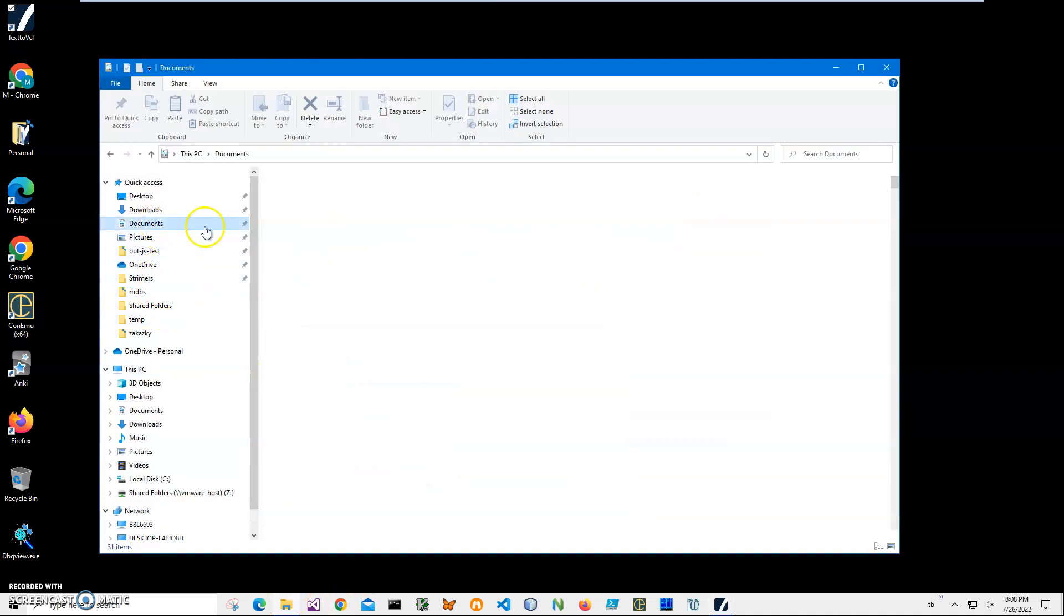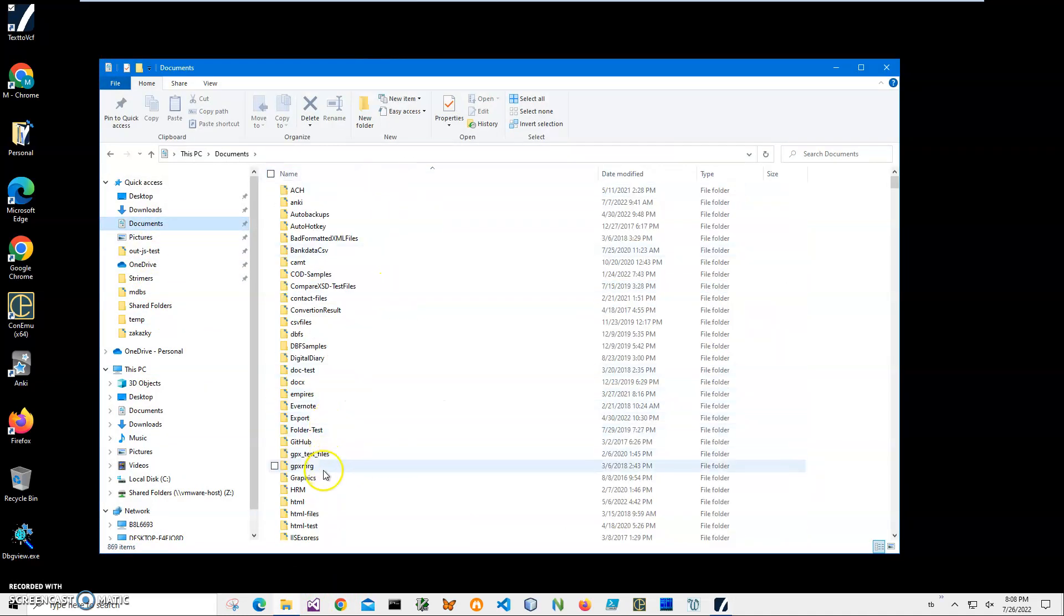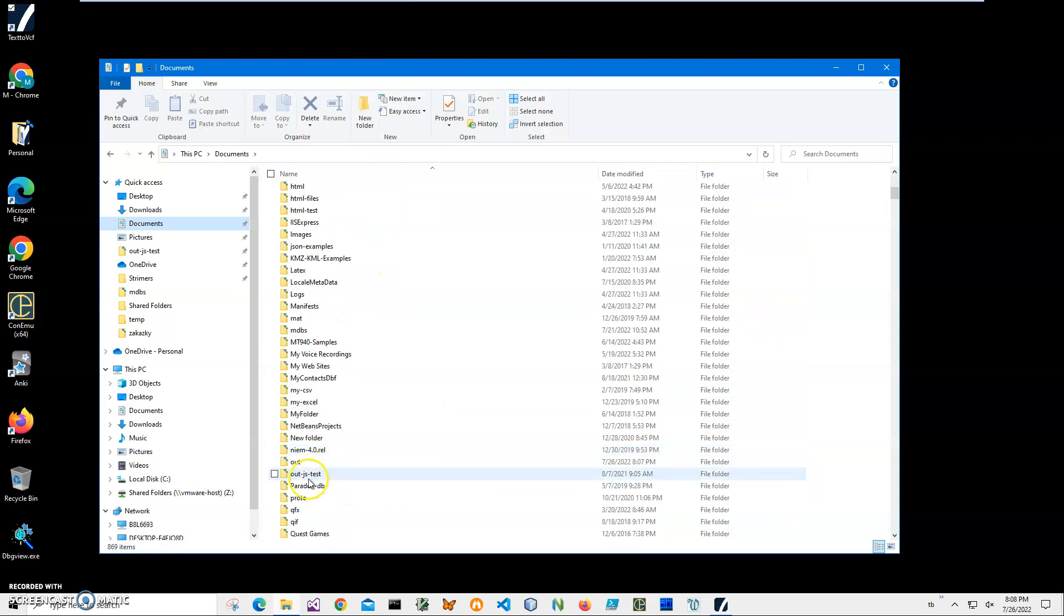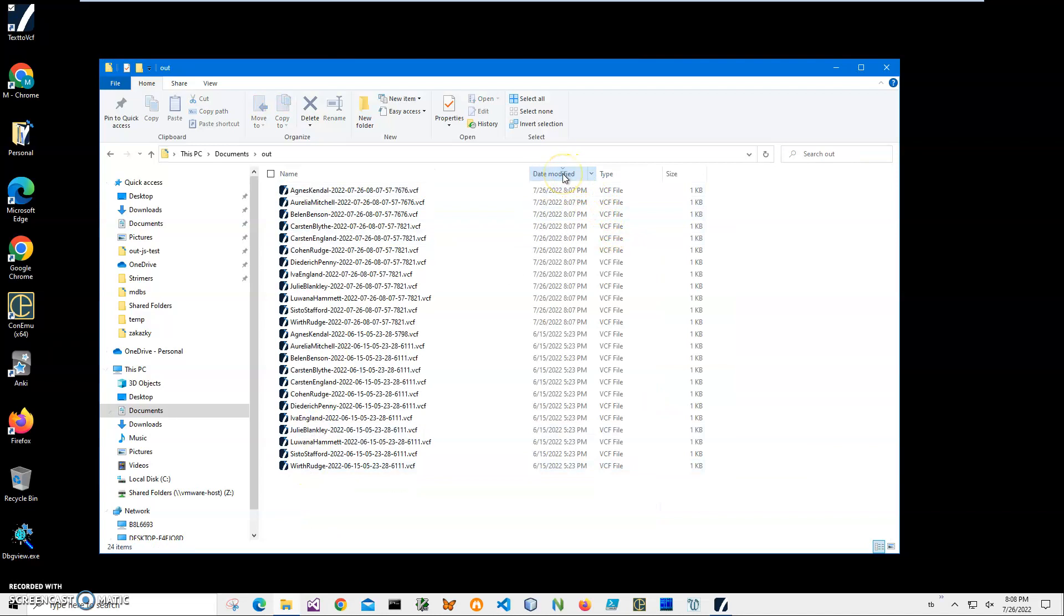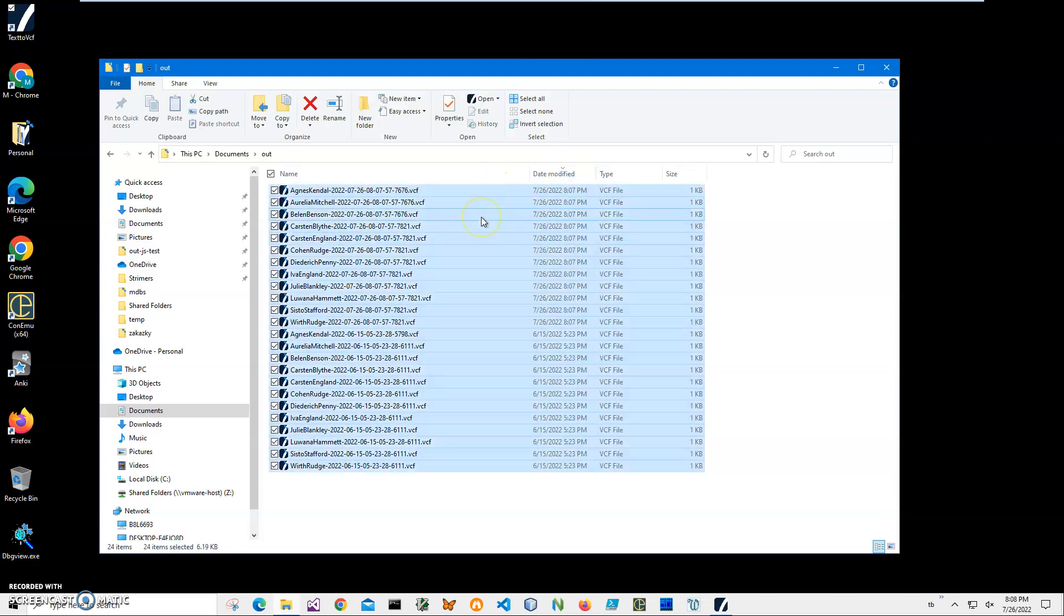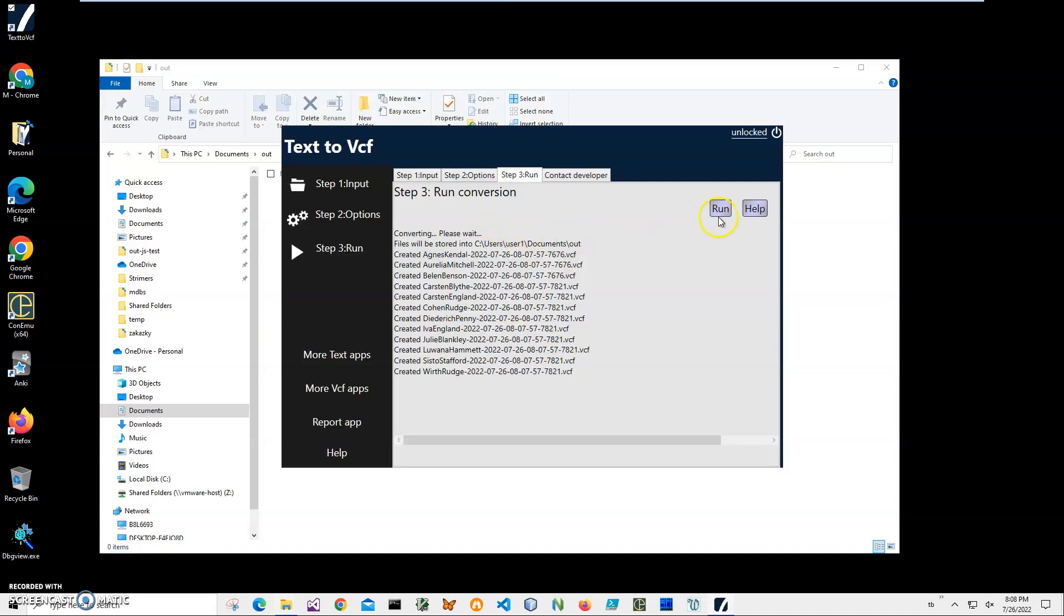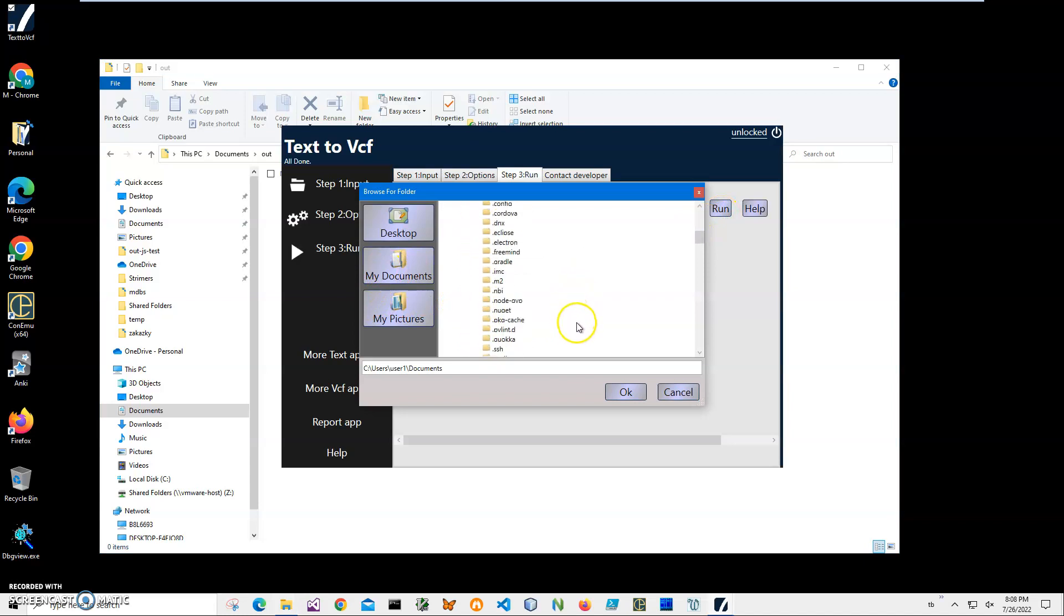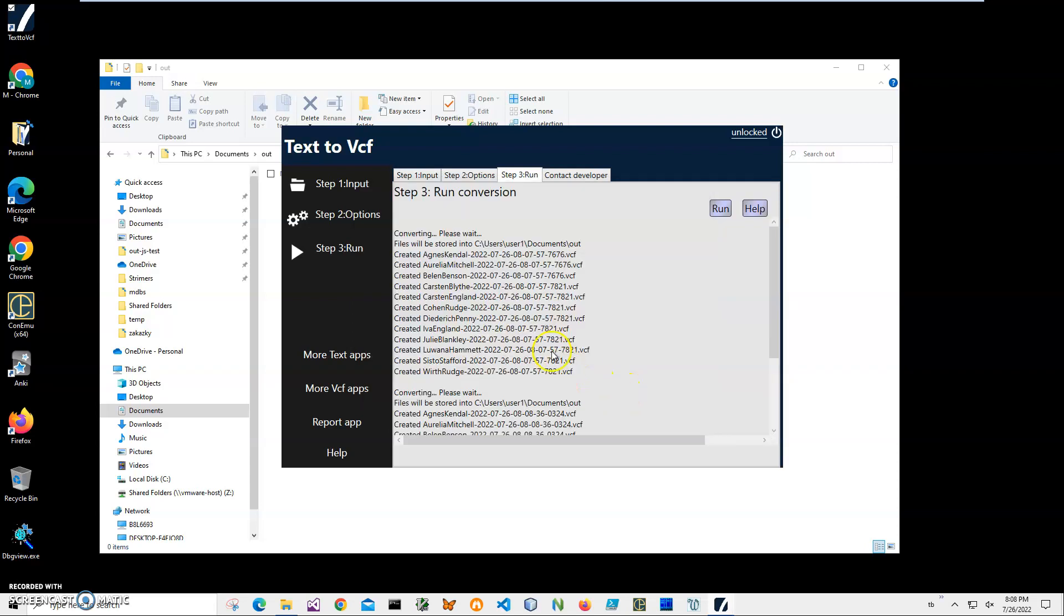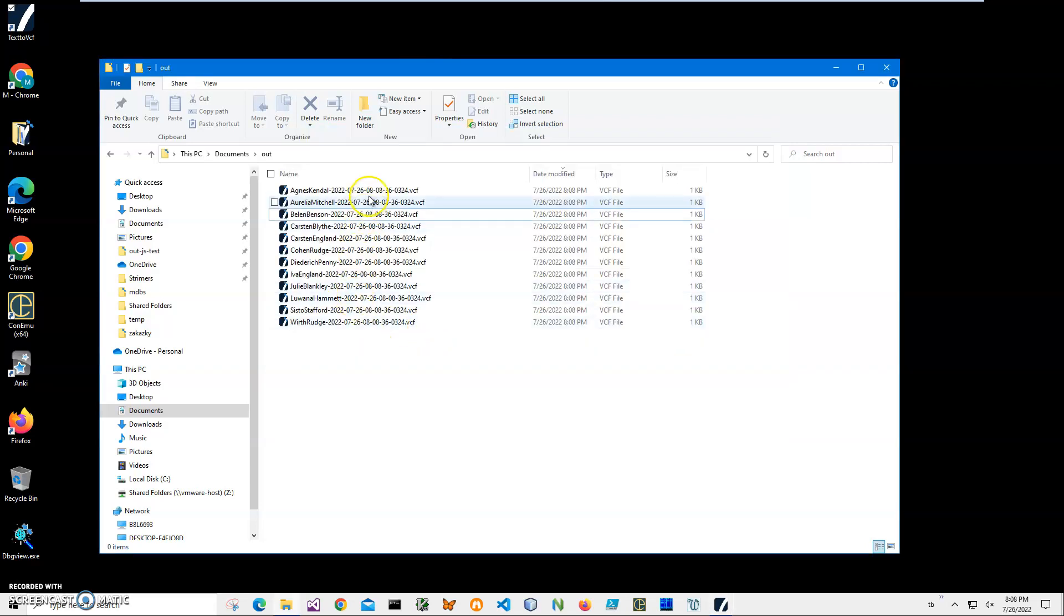You can see it's saying file has been created. Let's go and see the file. I know it's in documents folder, name is out. Let's do this again. Let's delete everything from out and just click run again, specify documents and out, OK.